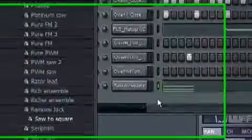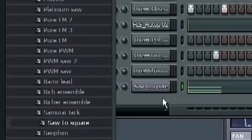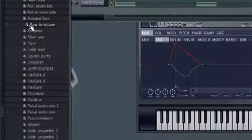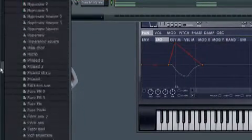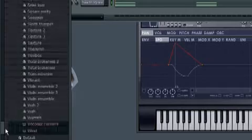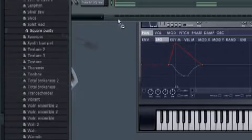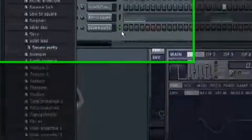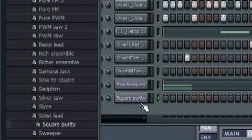Two minutes left. Okay, let's just add some dandy magic. All right, let's just do that. Let's go to square purity. Okay, so this is what it sounds like.